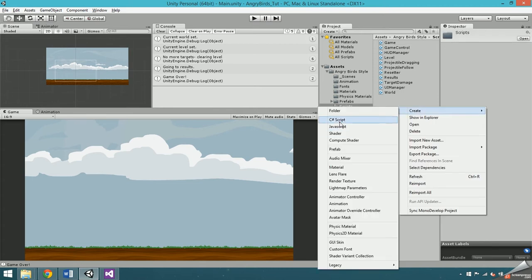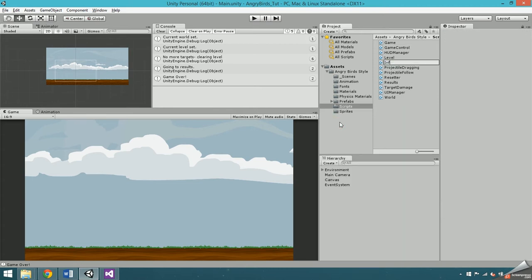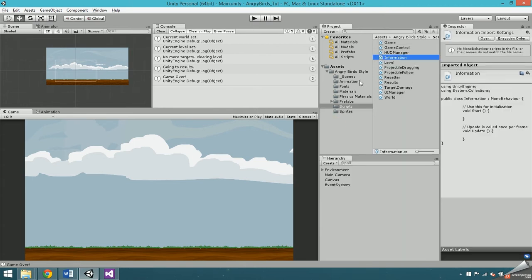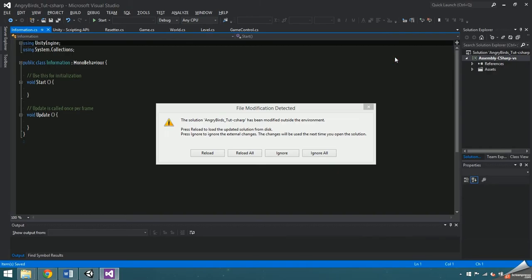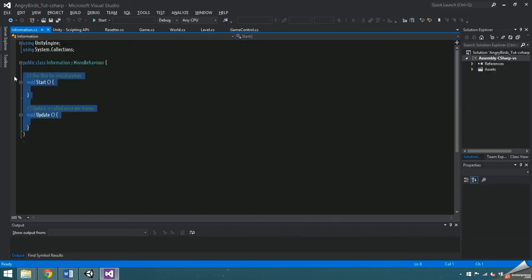Now make a script named information and open it. This is where saving and loading will take place.